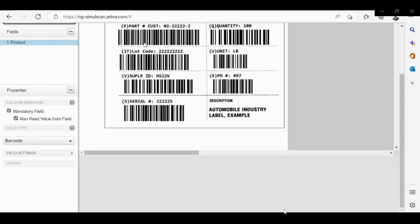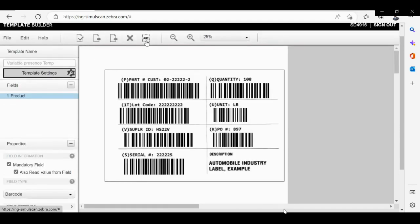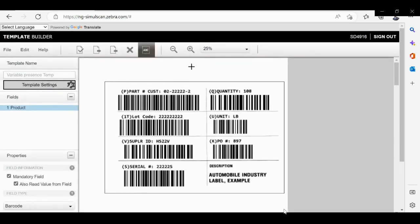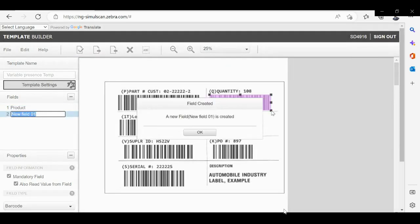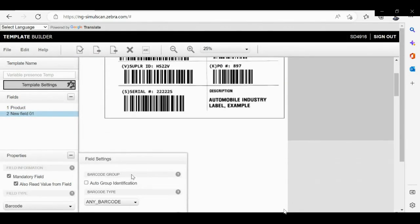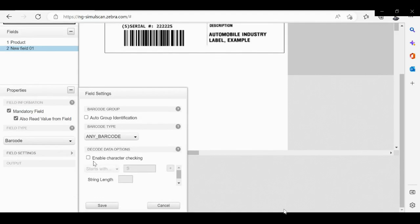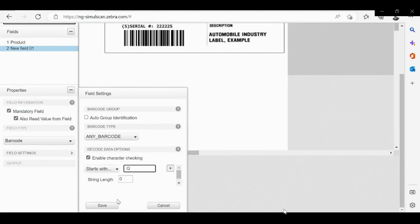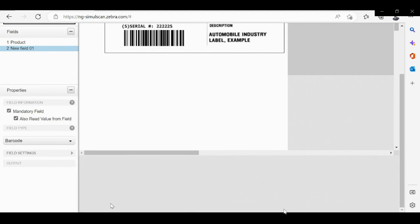Now please go ahead and select the region for the second field which is quantity and which starts with Q. Again, please go to field settings, enable character checking, and it starts with Q. Save.